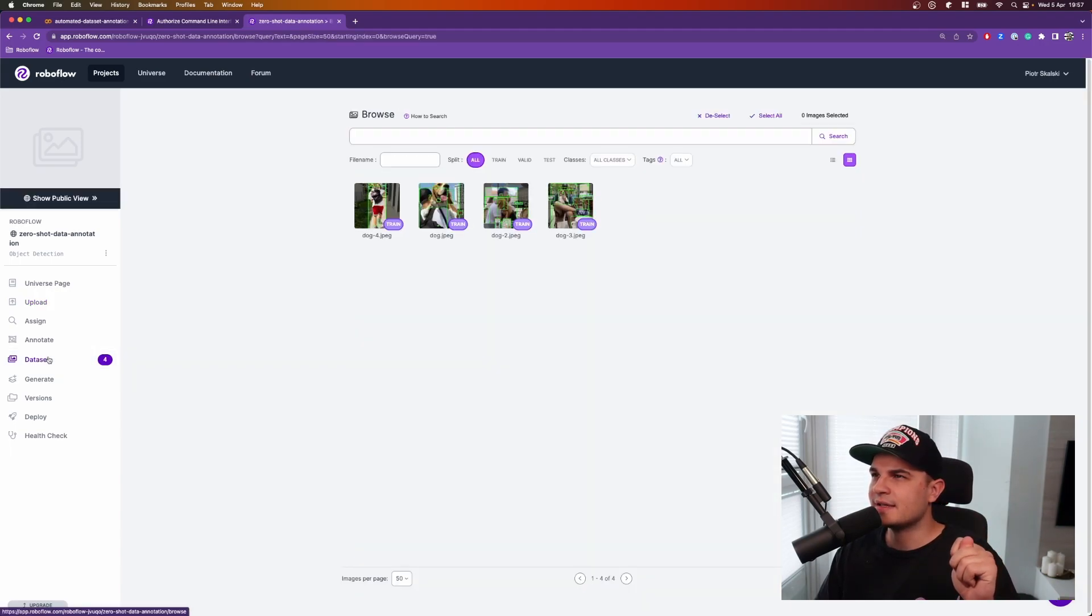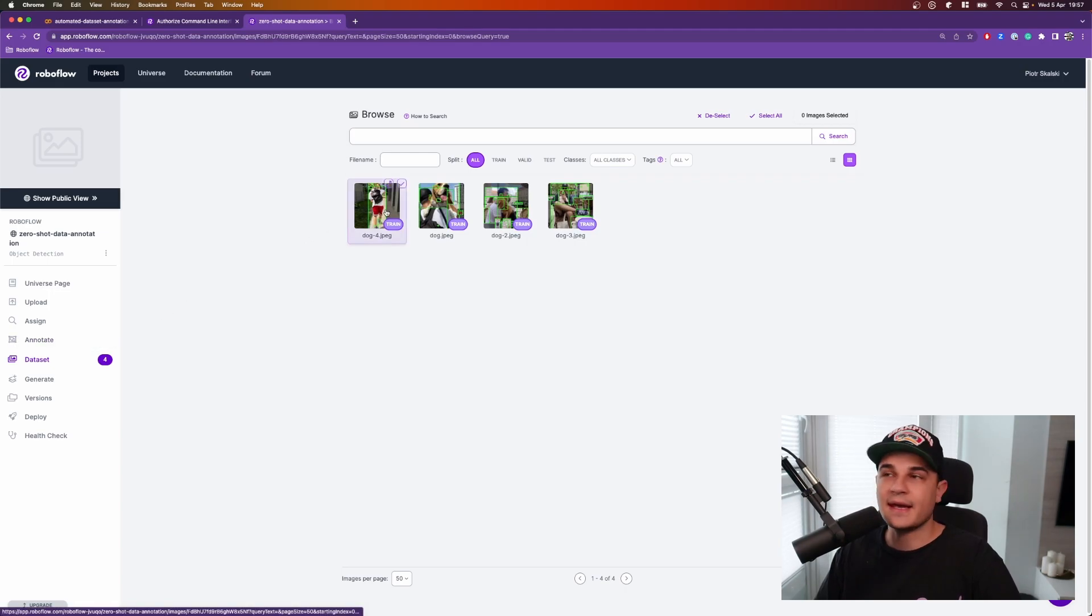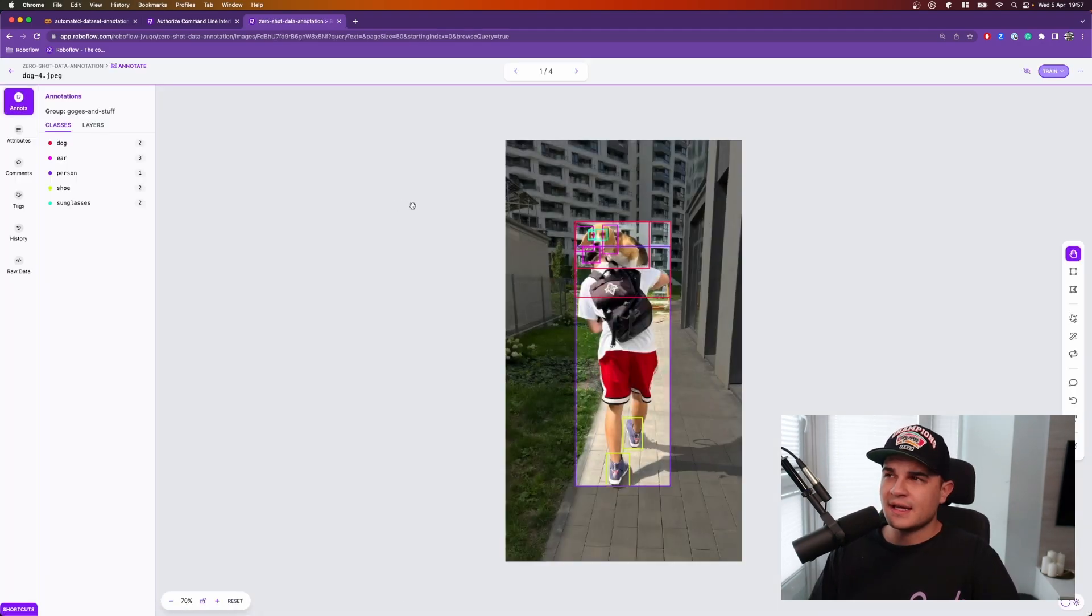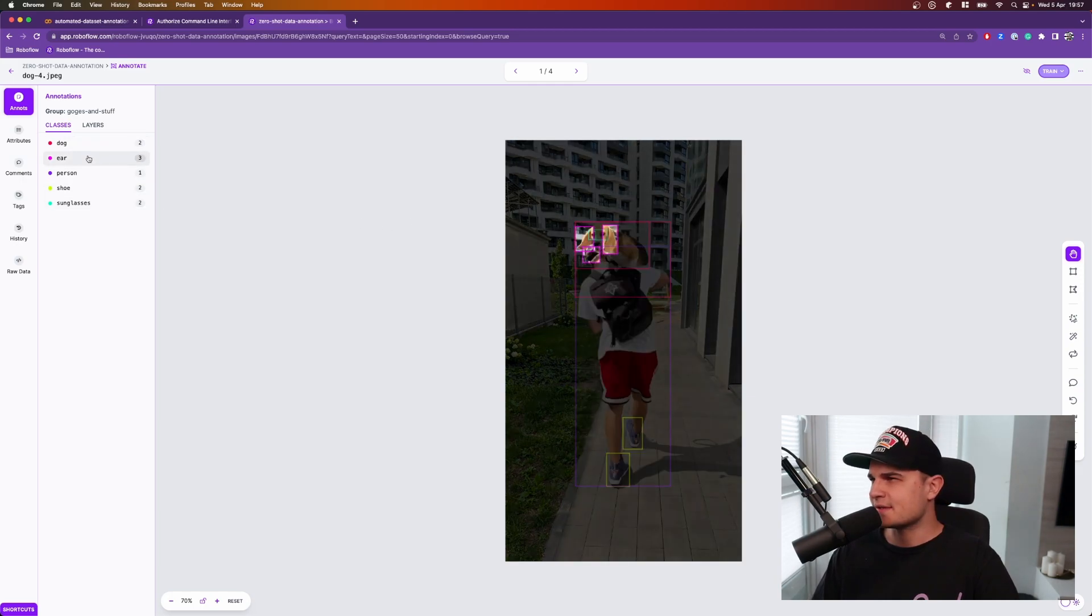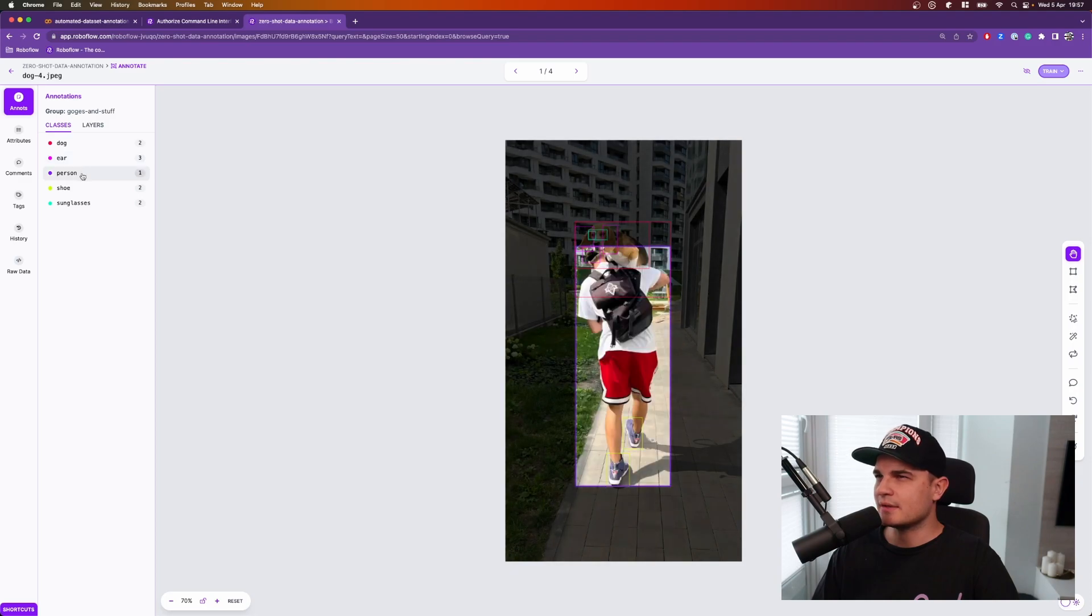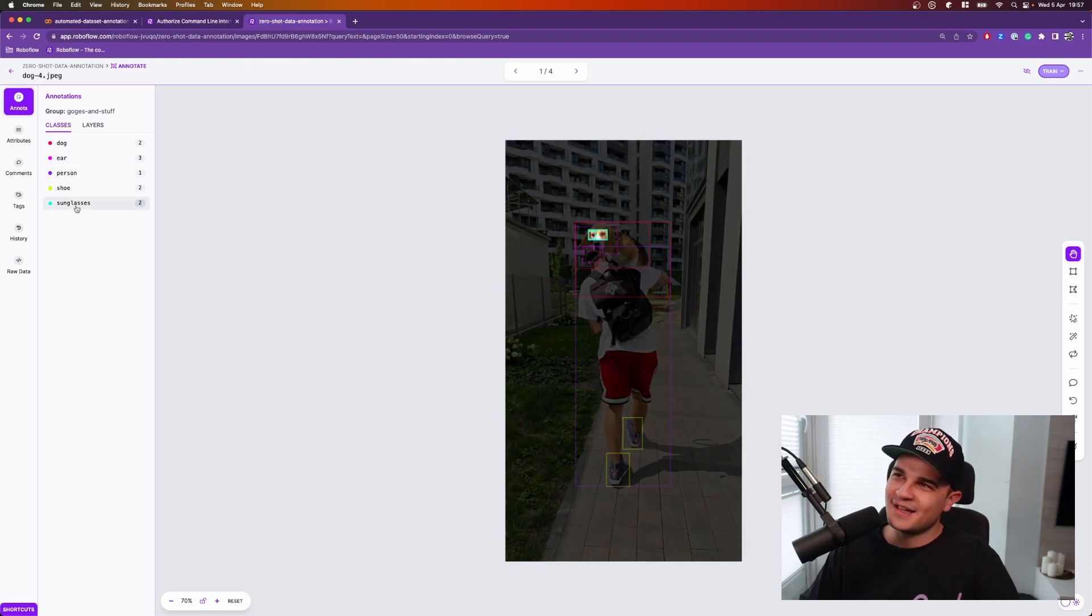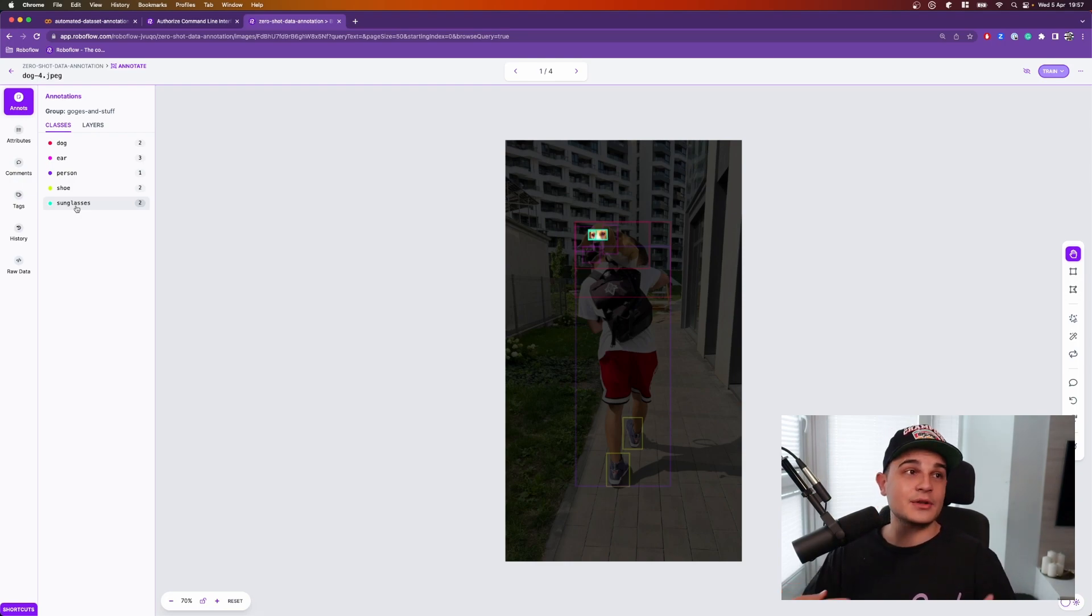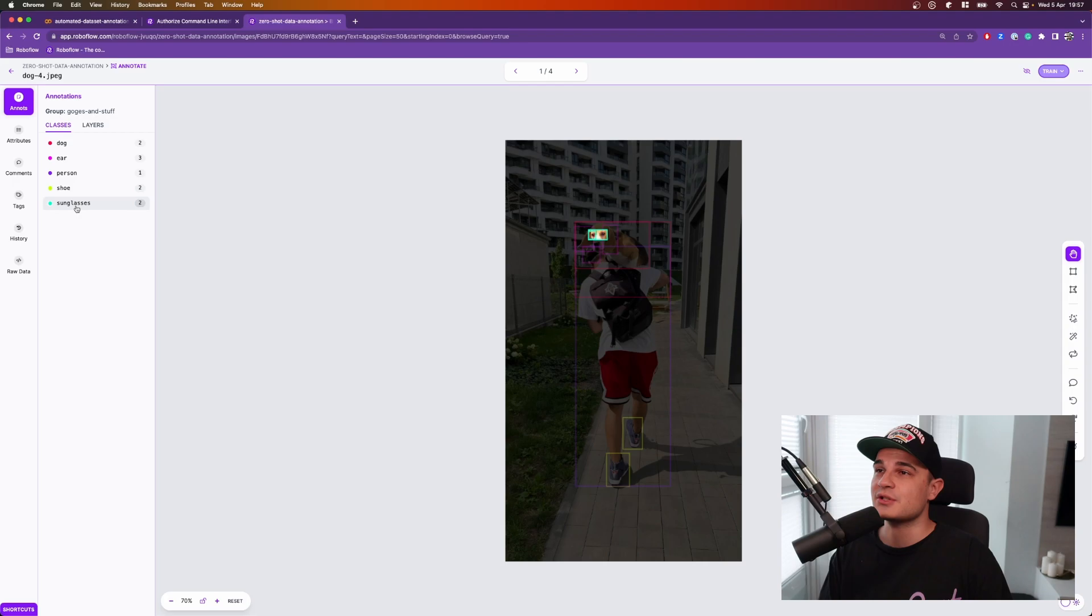They are annotated so we can examine the annotations in the editor. As expected, we got a lot of extra detections. So for example, dog has two bounding boxes. Ear has three. One is incorrect. And funny enough, eyes of the dog got detected as sunglasses. Yeah, so we have a lot of cleanup to do, but most of the cleanup from what I see is removing extra detections, not drawing the new ones. And that's all for today.